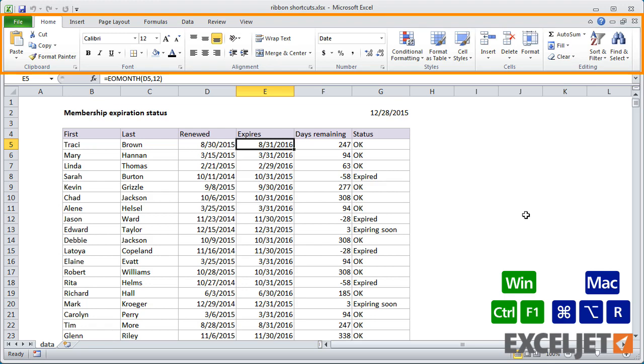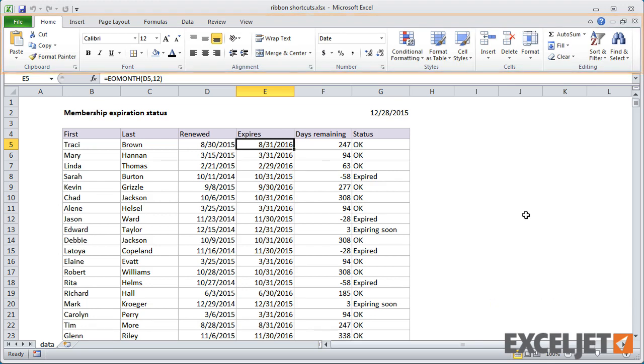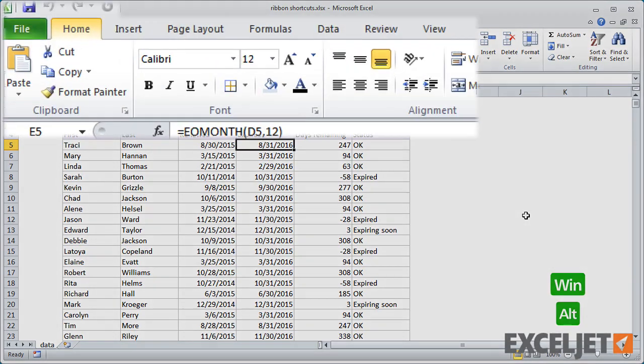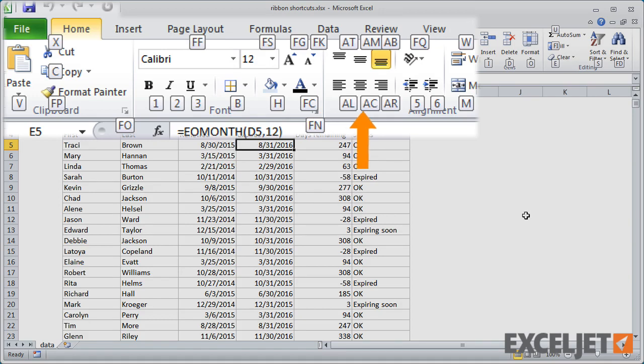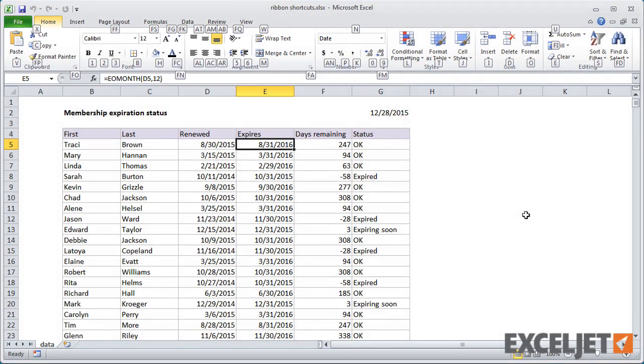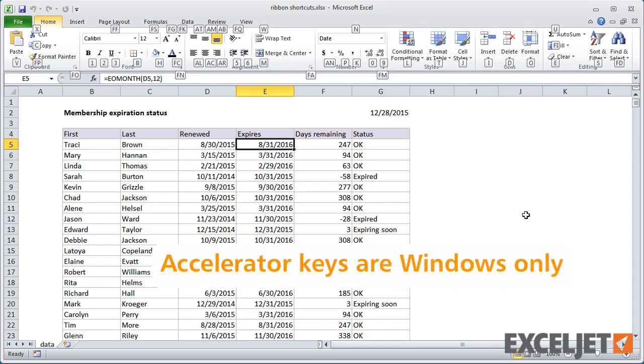The main attraction of the ribbon, from a shortcut's point of view, is accelerator keys. Accelerator keys let you run most commands in Excel from the keyboard, which is especially handy for commands that don't have a dedicated shortcut. Unfortunately, this is a Windows-only feature, so it's not available on the Mac.